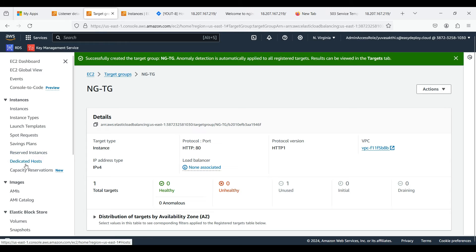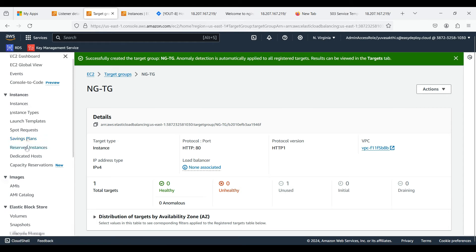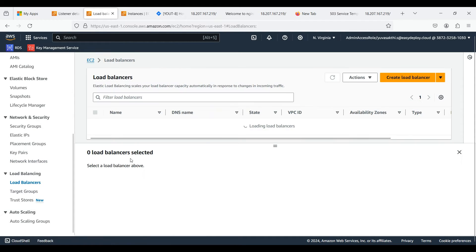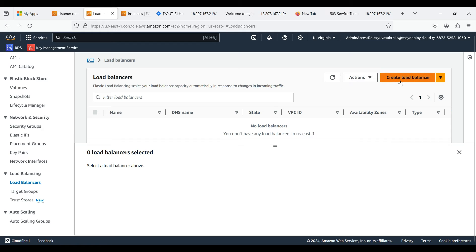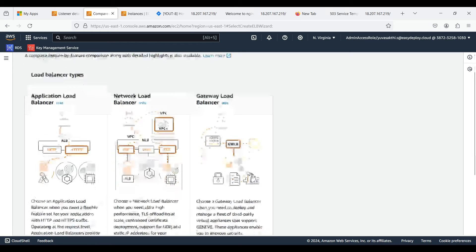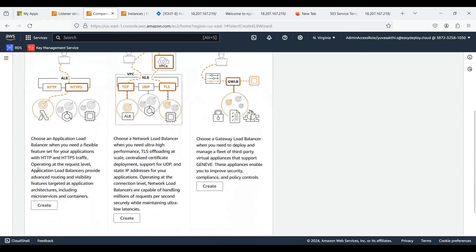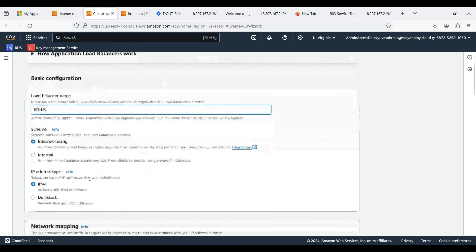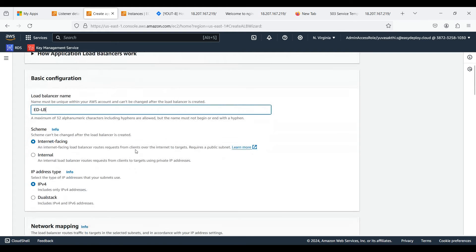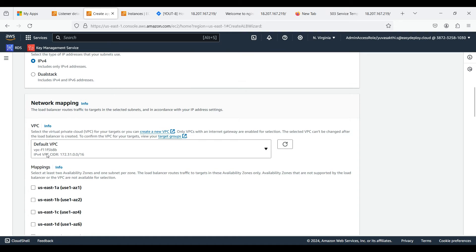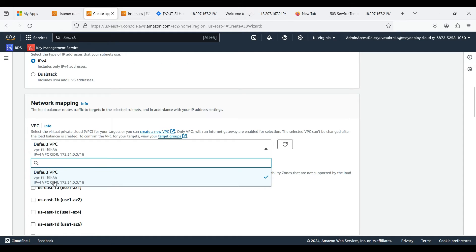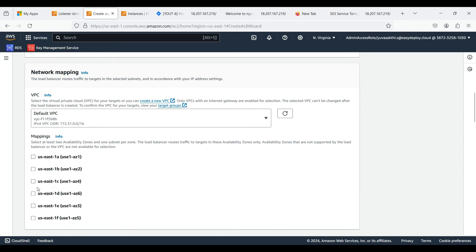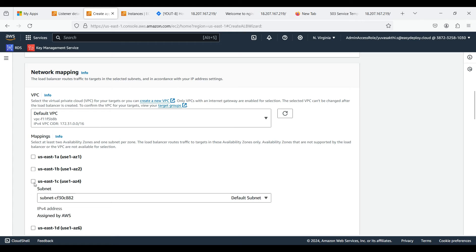Click on load balancer and click create load balancer. Here we are creating Application Load Balancer because we can create path-based routing and it will support HTTP and HTTPS protocol. Give load balancer a name. We should select internet facing. We can access it publicly on internet if we choose internet facing. IP address should be IPv4. If we already created a VPC we can give that, otherwise select default VPC. Here we should select at least two availability zones.